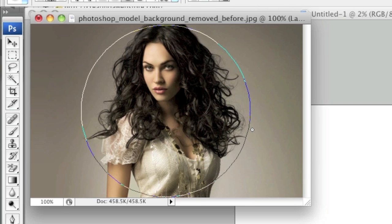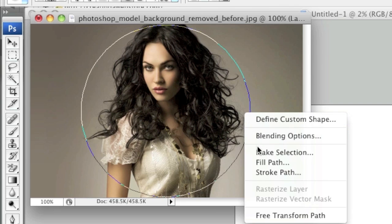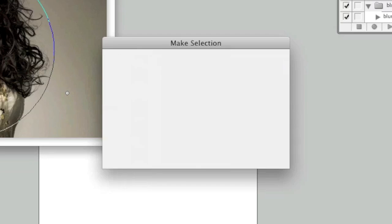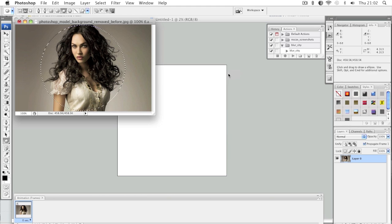Place the cursor over the line of the circle, then right-click with your mouse and left-click on Make Selection. For Feather Radius, you can just leave it at zero pixels and click OK.